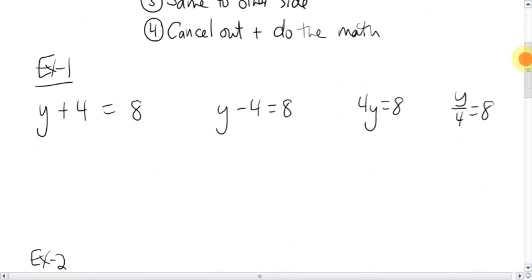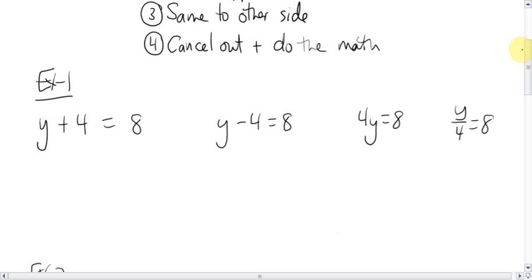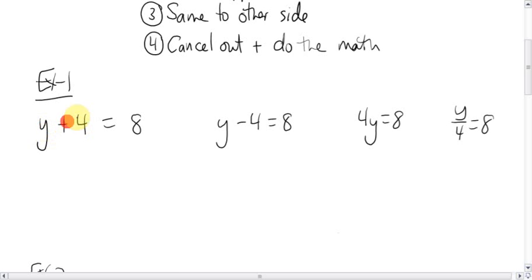Here are four questions back to back — adding, subtracting, multiplying, and dividing methods to solving equations. First: y plus four equals eight. There's the letter. What's it being bugged by on this side of the equal sign? It's being added by four. We want to get rid of this adding four, so the opposite is subtract four. That will get rid of that. Whatever you do to this side, you have to do to the other side of the equal sign.